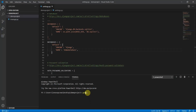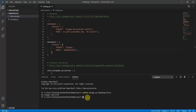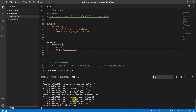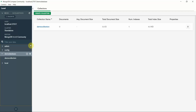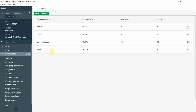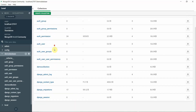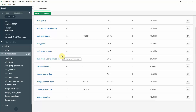Now type 'python manage.py makemigrations' — it says no changes detected. Then type 'python manage.py migrate'. You can see all the migrations are being applied. Once done, go to MongoDB Compass, click the refresh button, and click on the demo database. You can see all the Django migrations are now reflected there.